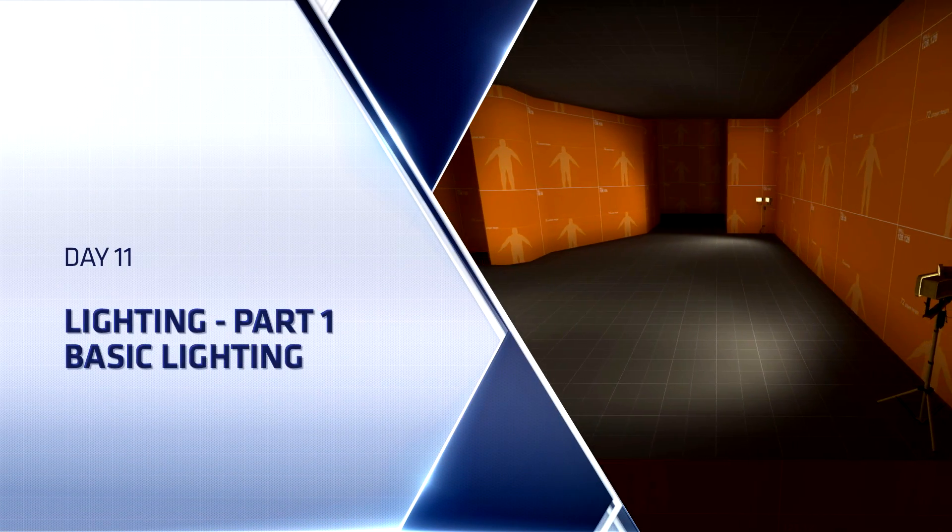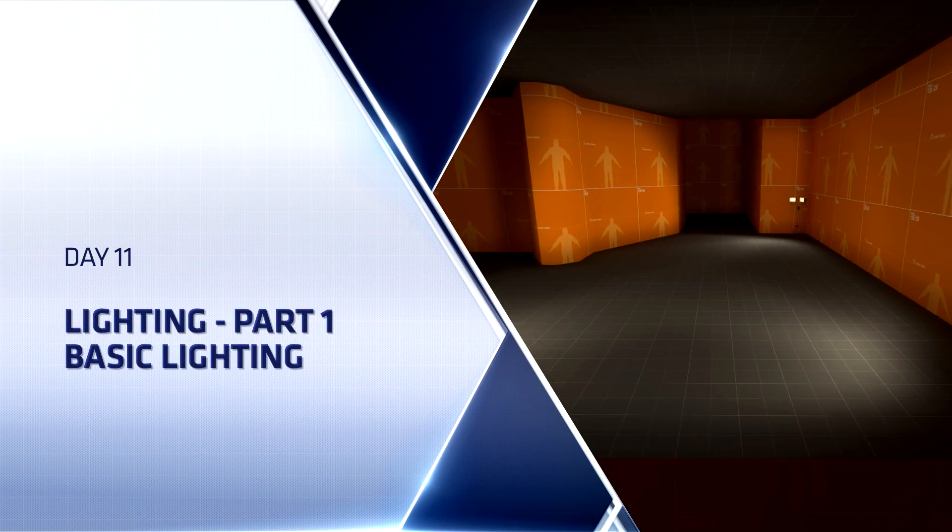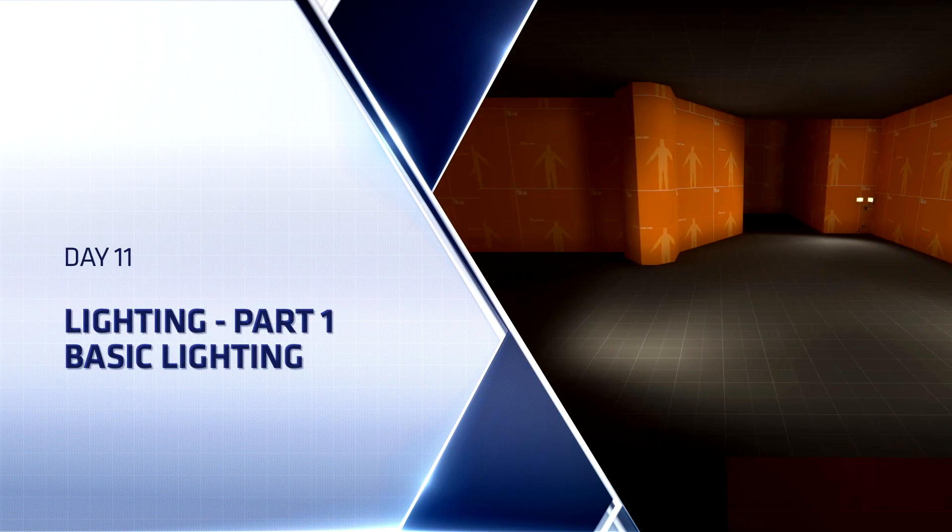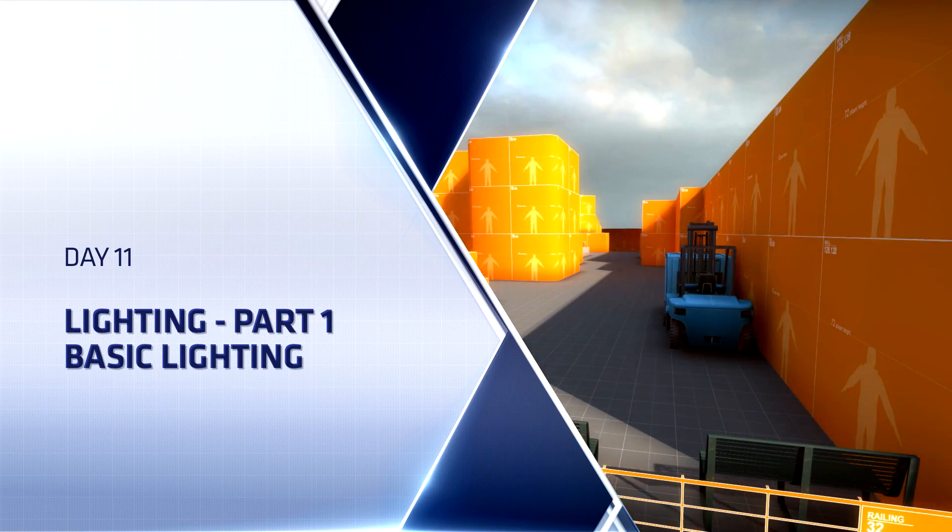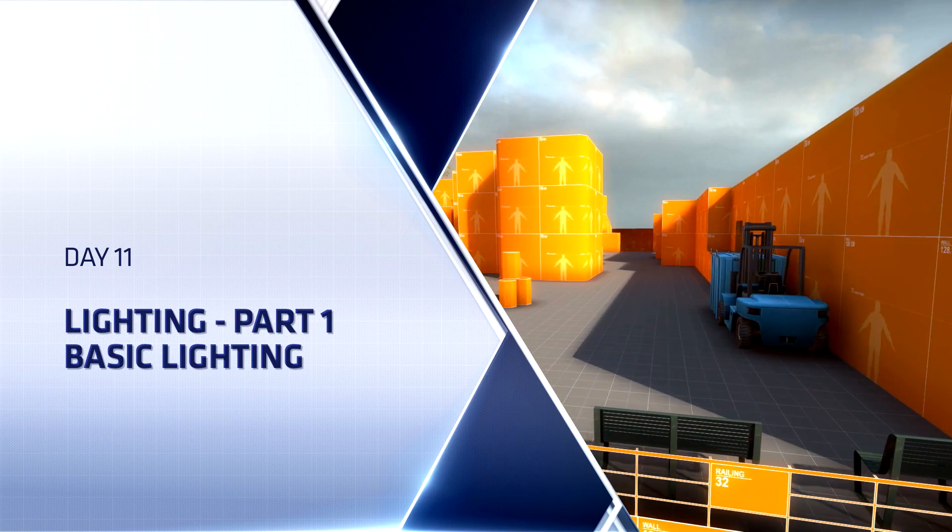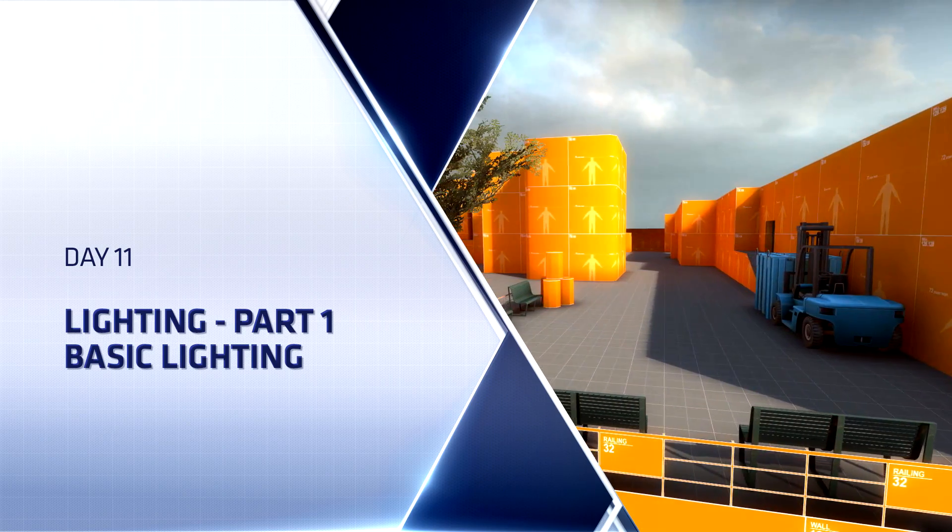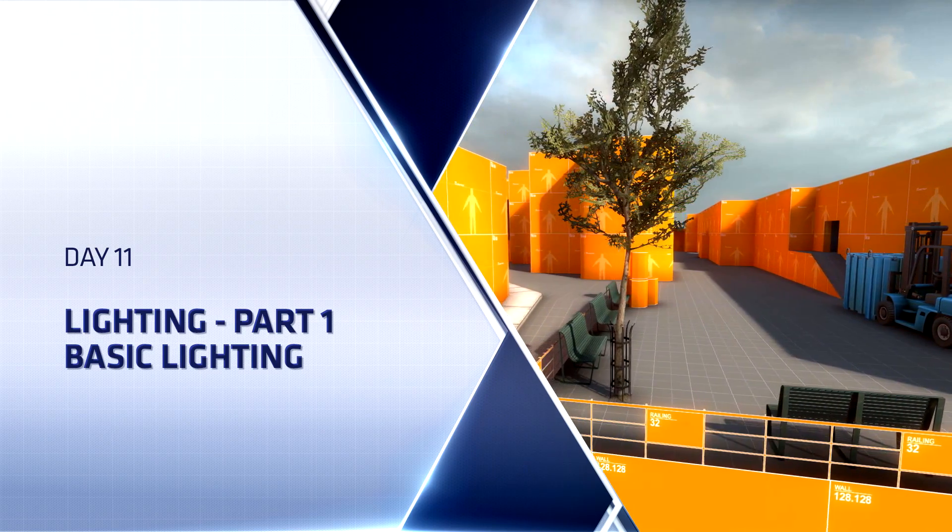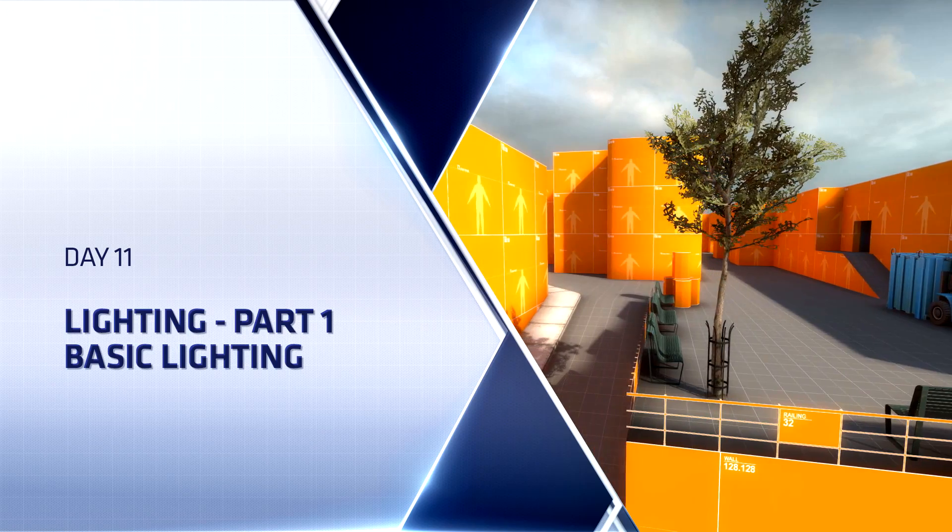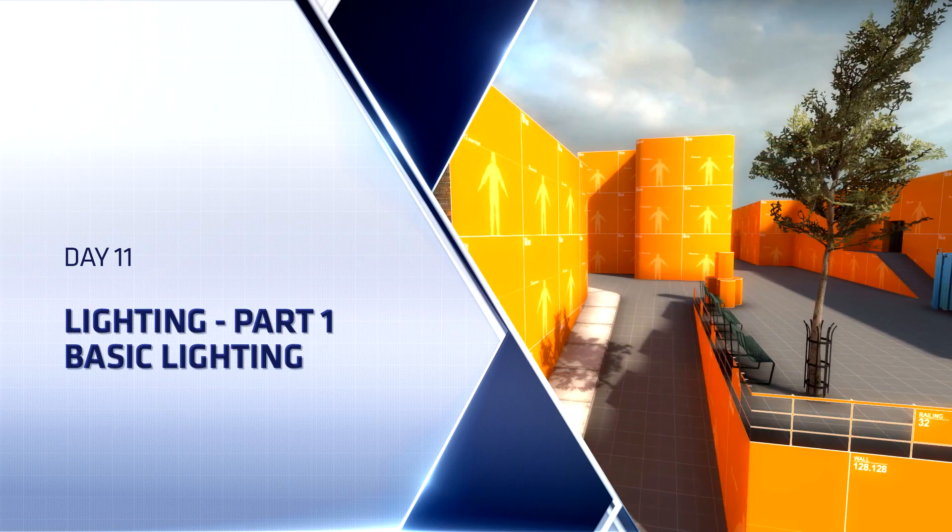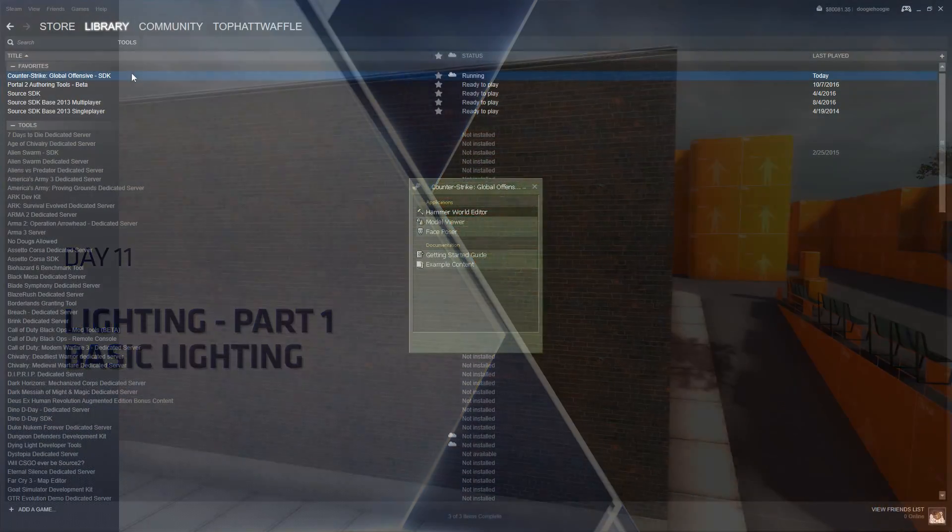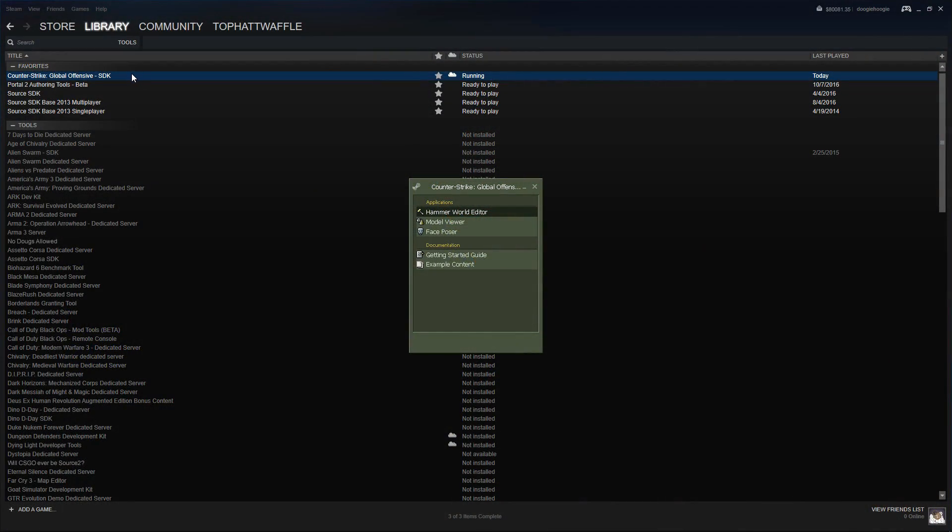Hello everyone, TopHat Waffle here once again to continue working on our Counter-Strike Global Offensive competitive level. We start out by loading the CSGO SDK and then Hammer World Editor from there.